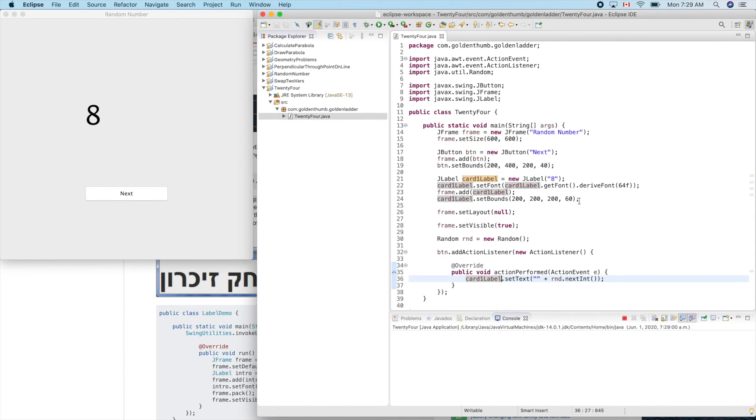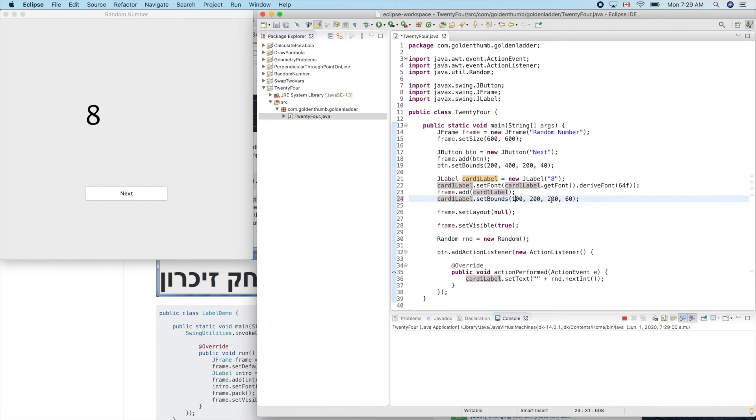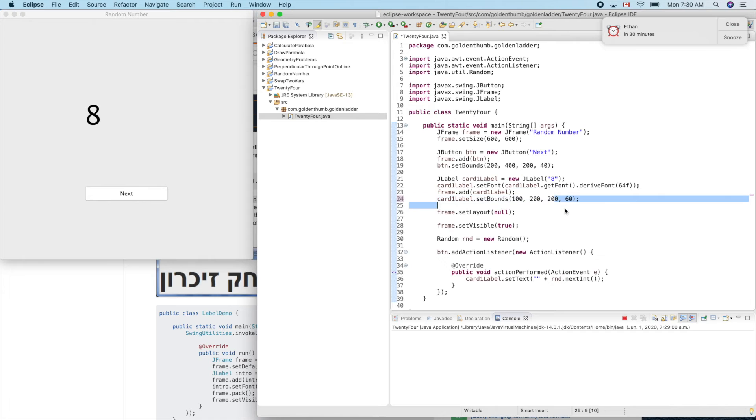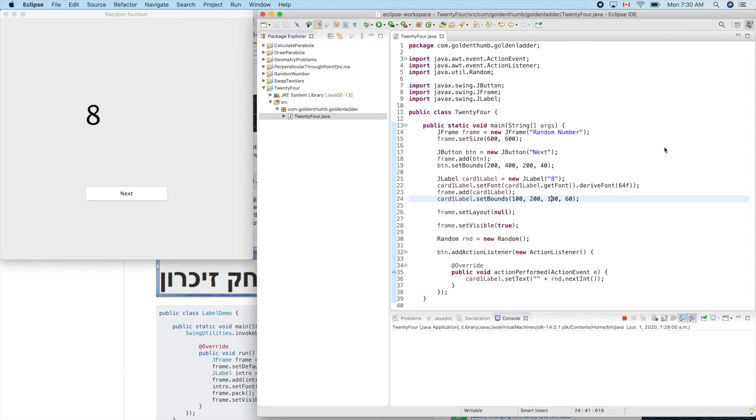Let's move it to the right a little bit, to the left. Put 100 here and of course the width can be smaller. I think 60, 100 is good enough. Let's see.